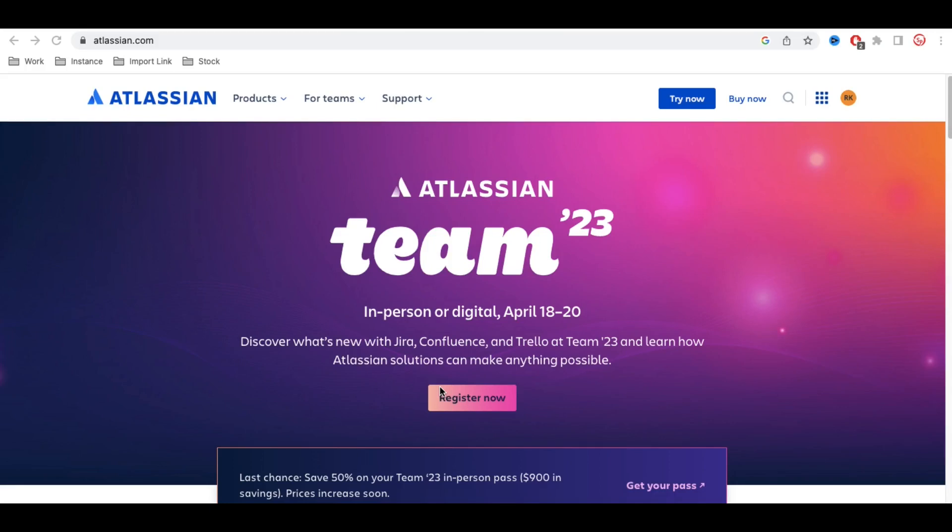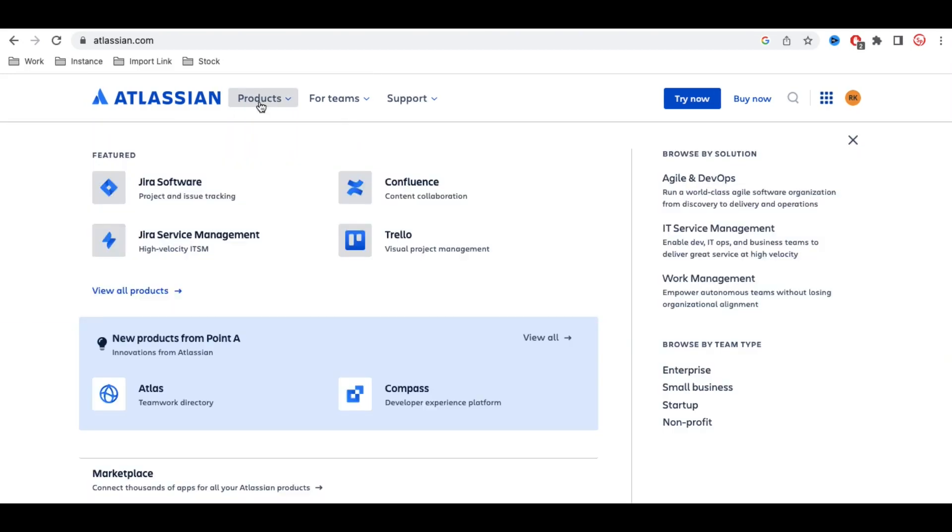What are the applications or products available under Atlassian? If you see here, if I click on Atlassian, under this Atlassian,